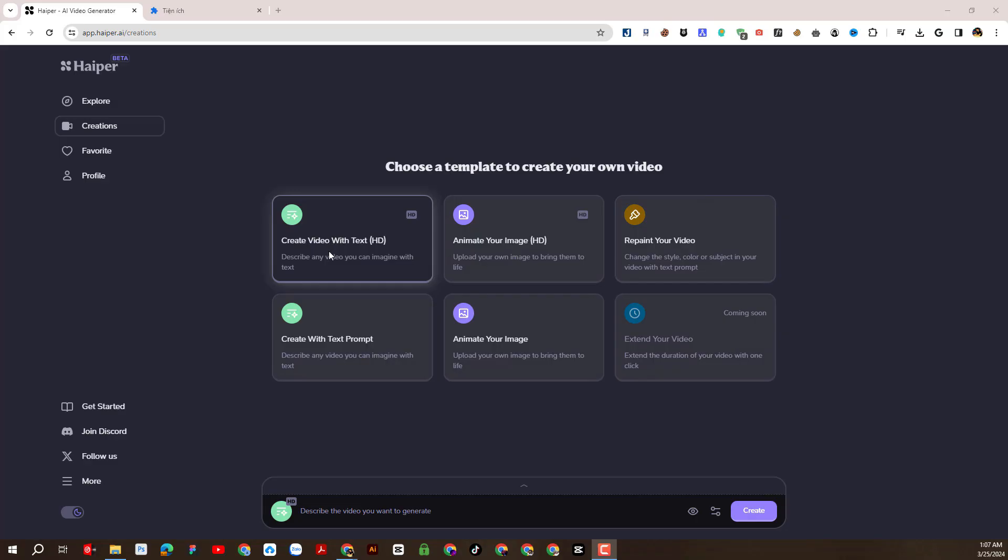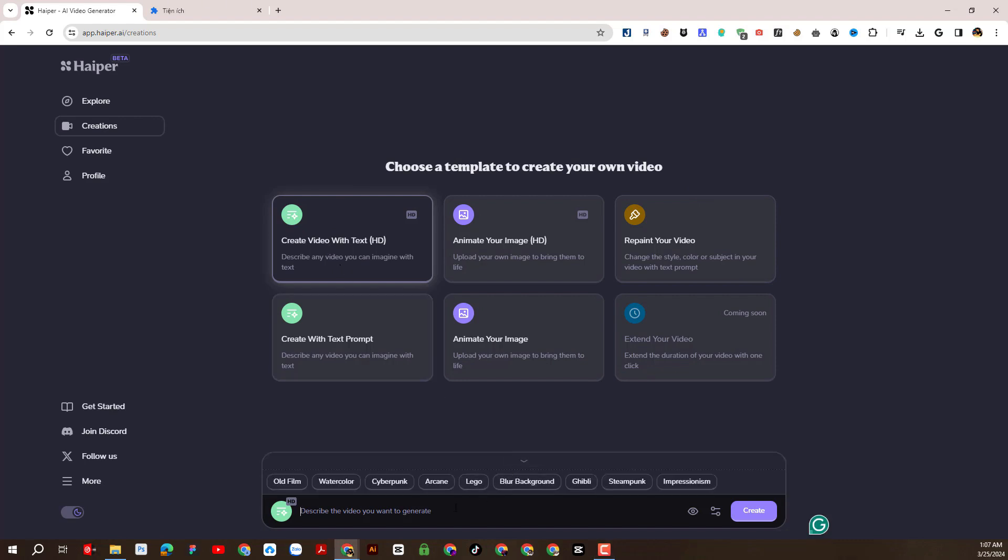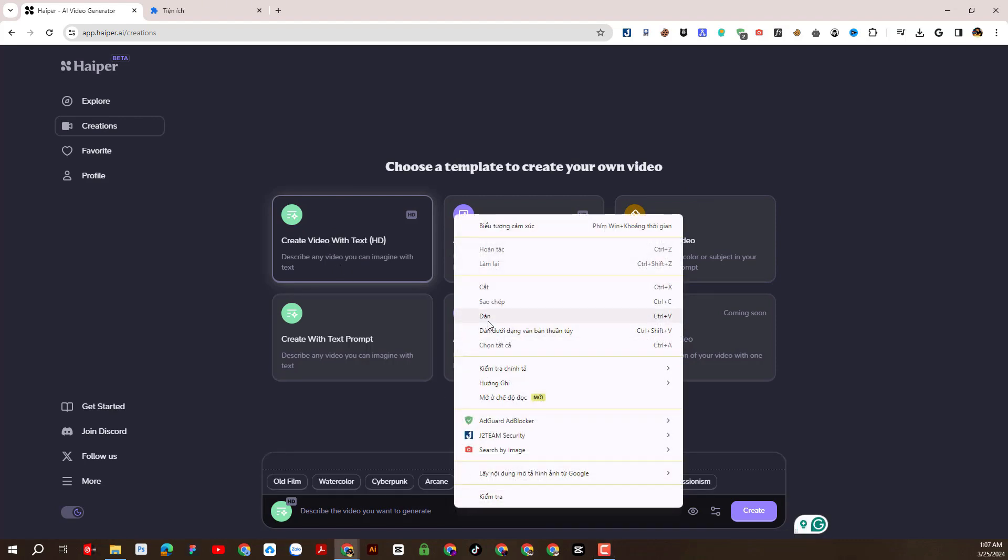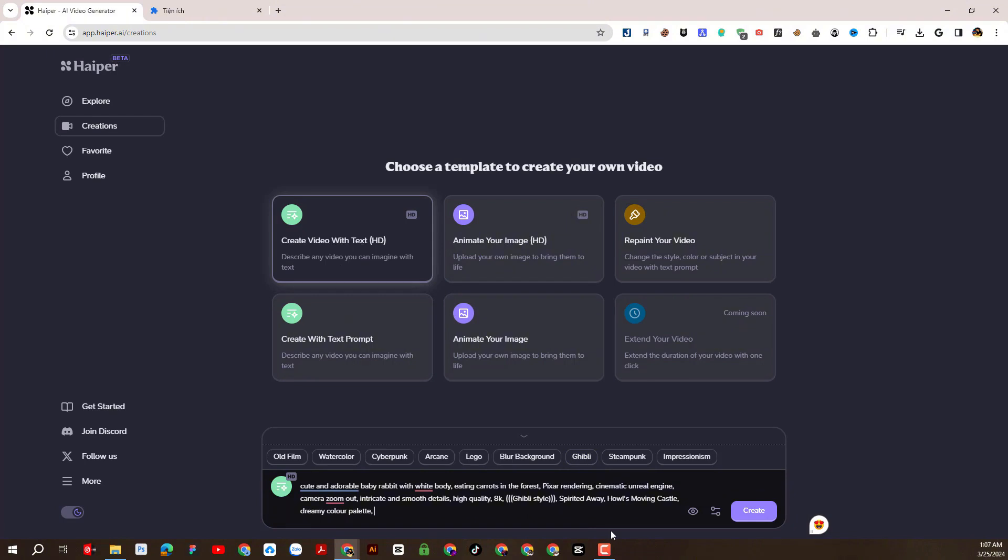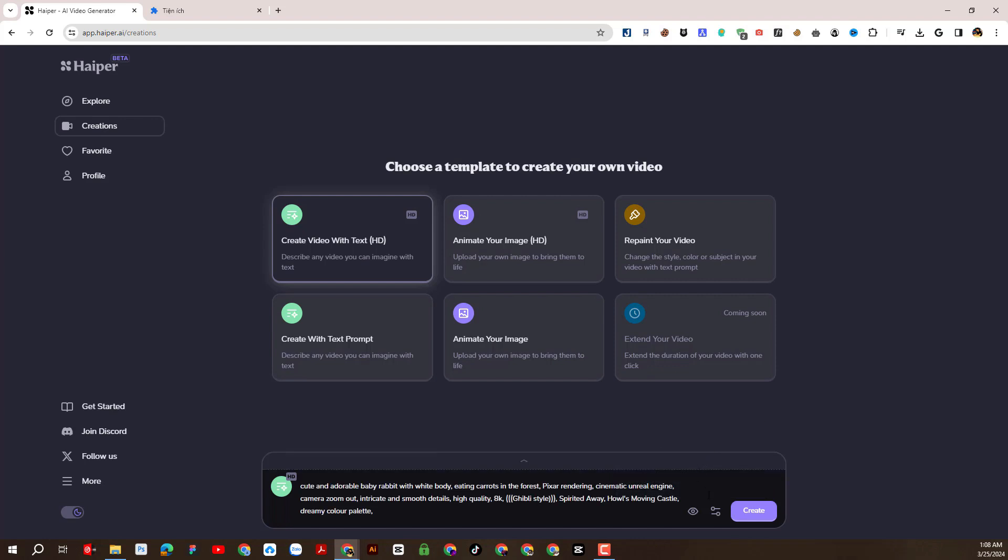First I will experiment with the function of creating a video from a text. Here I will enter a descriptive text prompt for the video I want to create. I combine it with a style called Ghibli. Here allows us to generate public or unlisted videos, fill in the seed ID from the sample video, and choose the length of the video we produce.